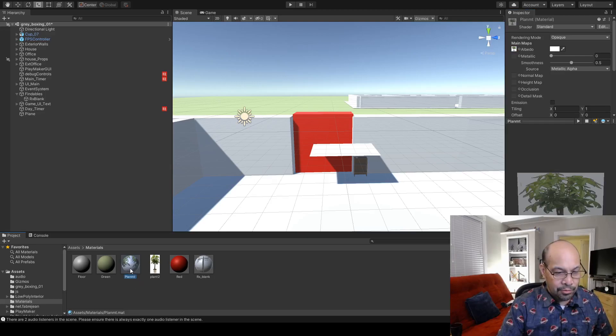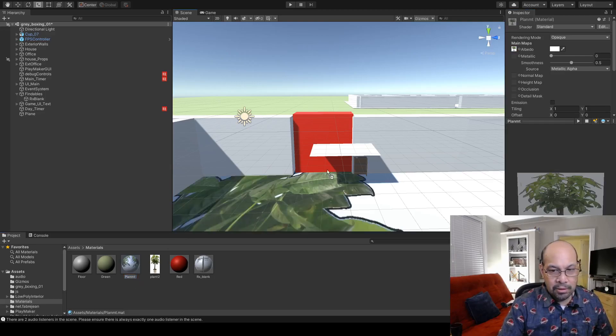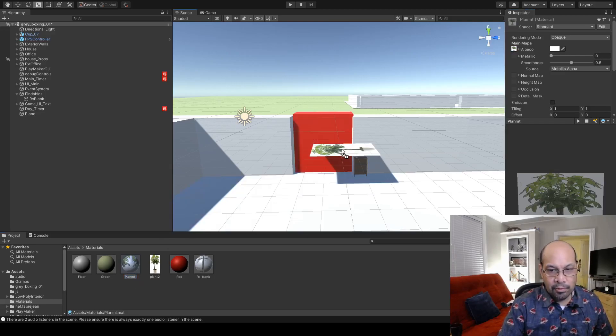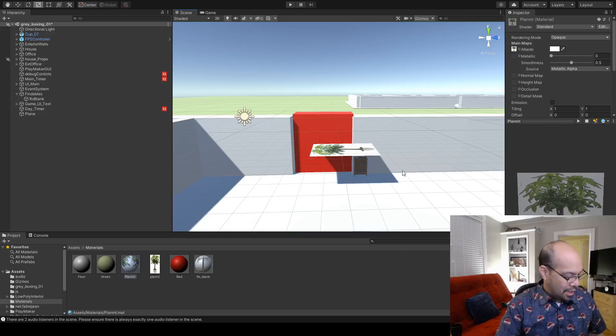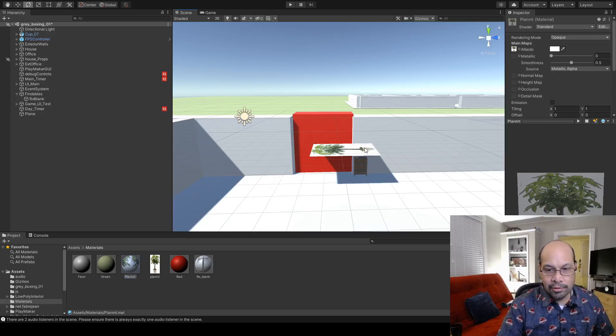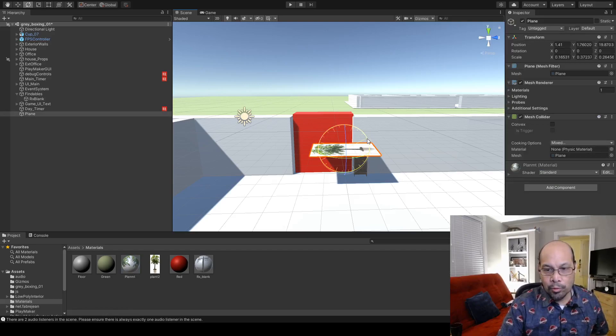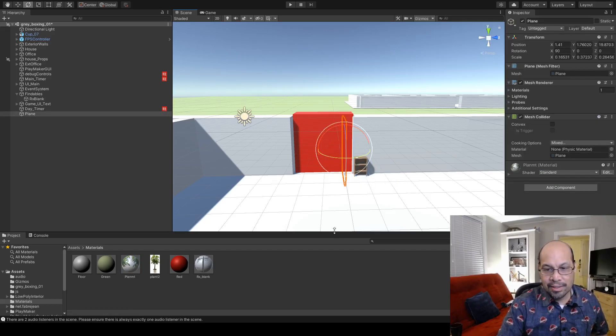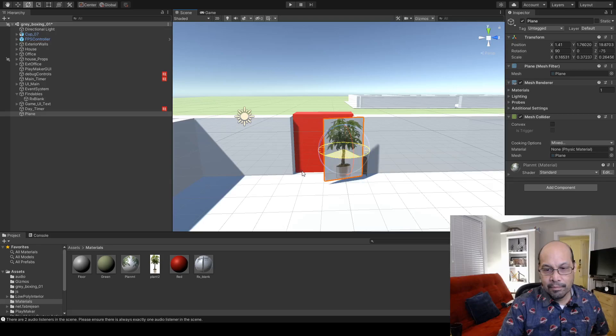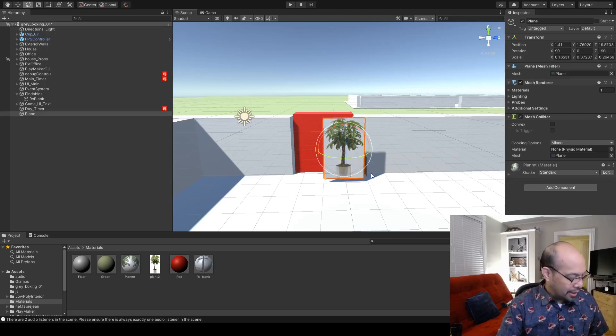Let's go ahead and rotate it around so it looks where it's supposed to be. Hold control to get snaps of 90 degrees and that's our plant. It's a little giant.